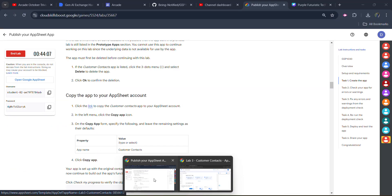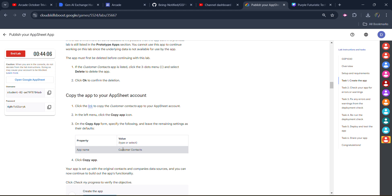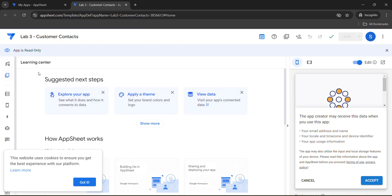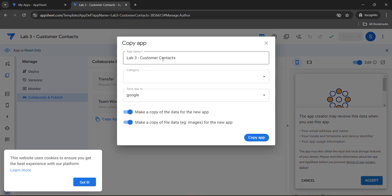Come back to the lab and copy this name, Customer Contacts. Copy it very carefully. Make sure you don't copy any extra spacing. This is Customer Contacts. Come back to here. Click on copy app. Remove this name and paste the name that we just copied and click on copy app.